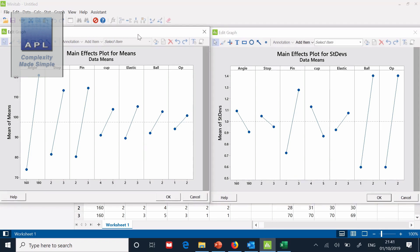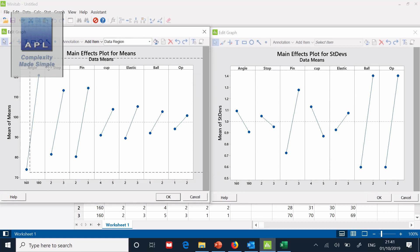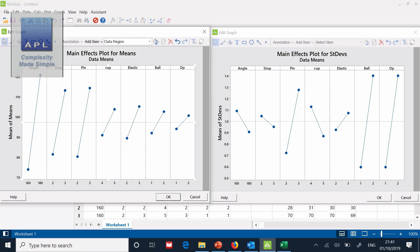Now let's go to the average graph, the means graph. Now here, all we're interested in is the fact that there are three variables here that the process is very sensitive to.